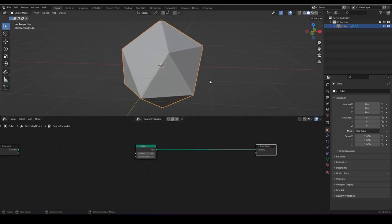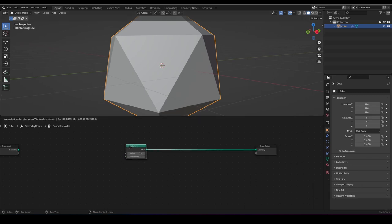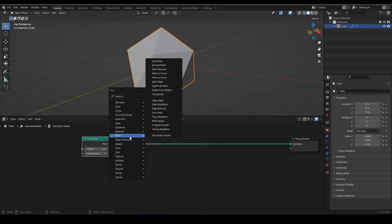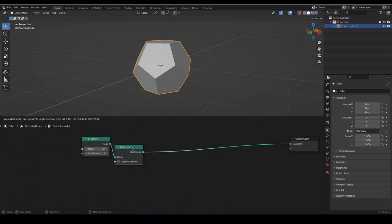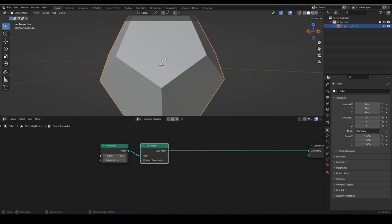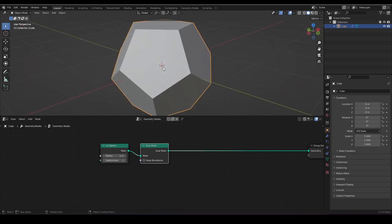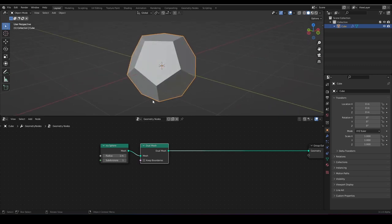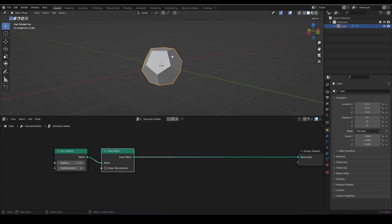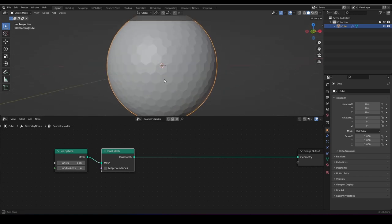Now we have the problem that each face has only three vertices or three edges, and we don't want that — we want to have five per face. For this, we have a dual mesh node. We can plug it in here. I'm not exactly sure what this node does, but for the icosphere it places on every vertex a face. So we can raise our subdivisions like that.